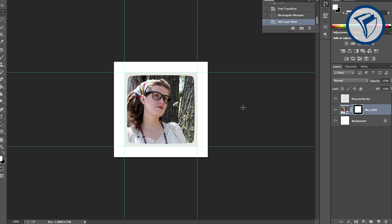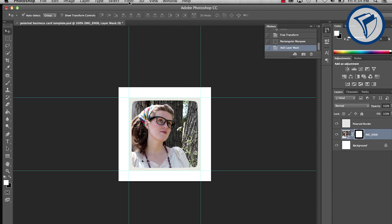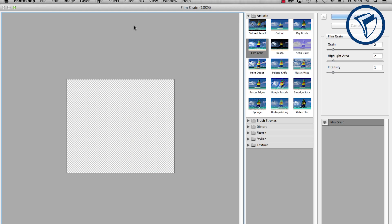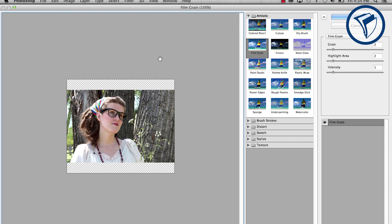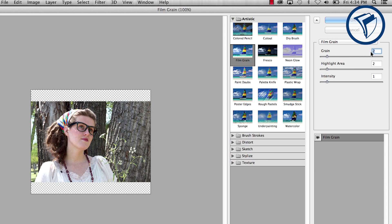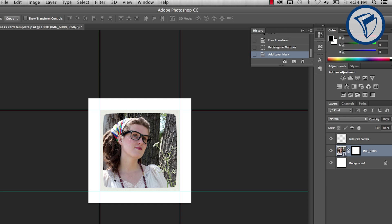Now let's add a film grain. Go to the filter gallery and find Film Grain. Set the grain to 2 and the highlight to 2 and the intensity to 1. Hit OK.